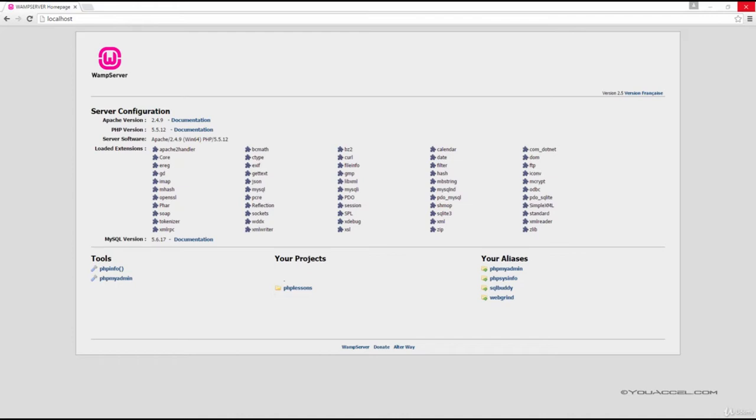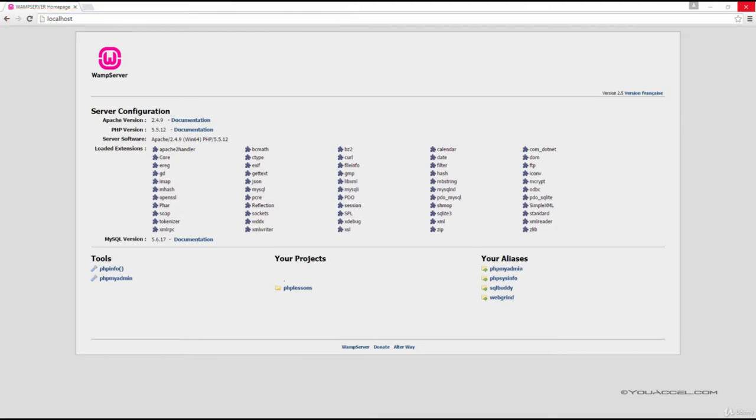To do so, simply open your web browser and type localhost in the address bar. You should then see this page displayed.